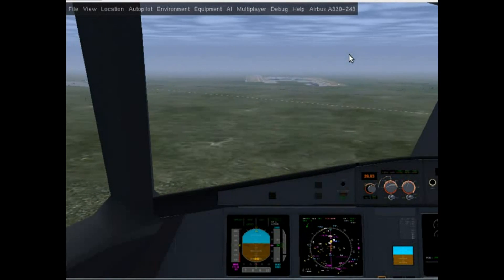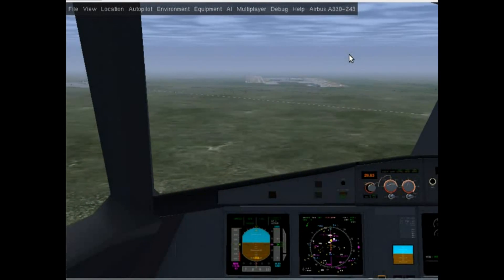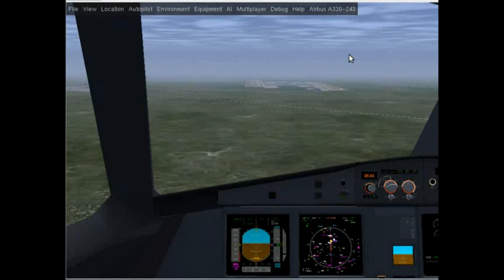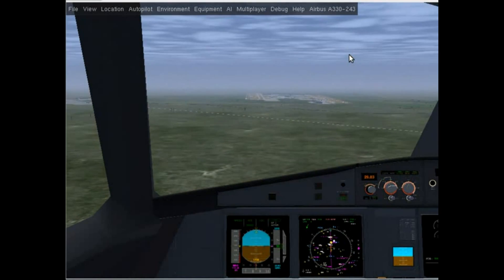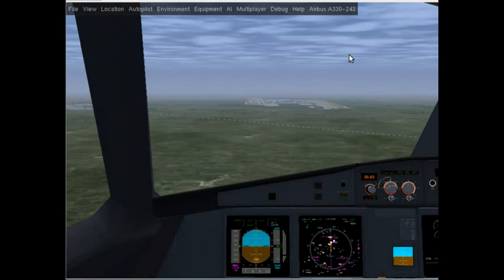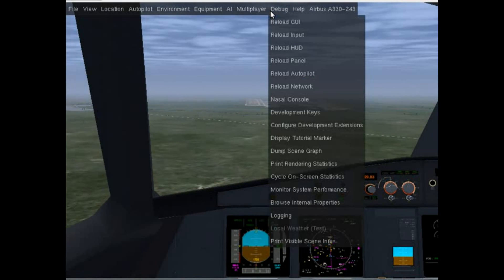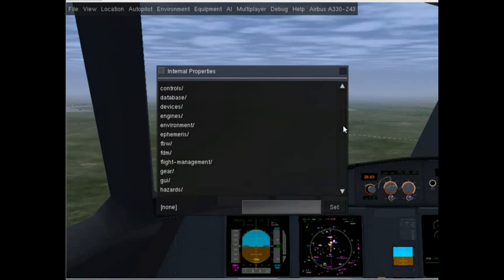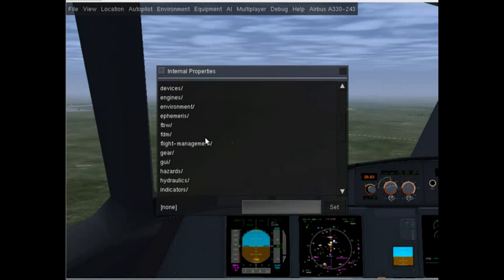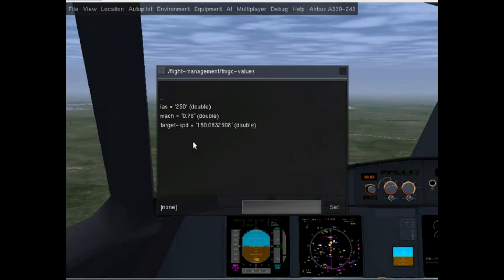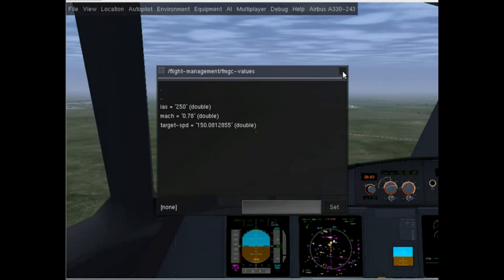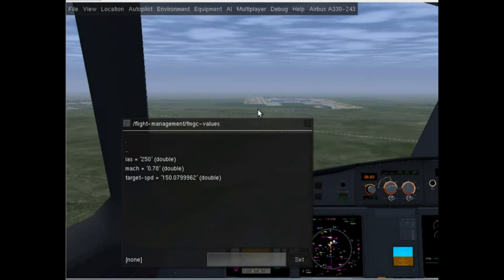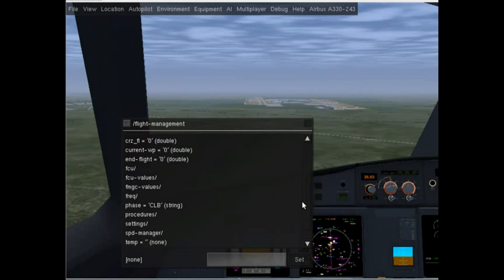We've just intercepted the glide slope, making the final descent. We're also slowing down for the landing. You could go to flight management to see the target speed calculated. We're going to approach at that speed, and then touch down at about 20 knots slower than that.